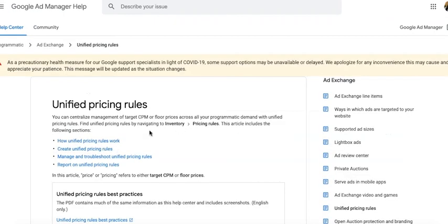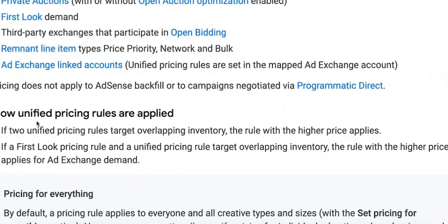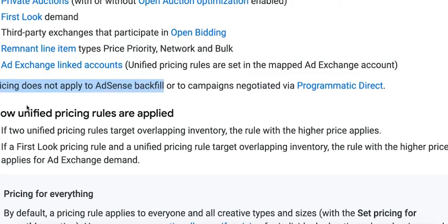Now, if you visit Google Ad Manager's Help Center on unified pricing rules, you will notice that it still mentions pricing does not apply to AdSense backfill or to campaigns negotiated via programmatic direct. So again, this will change on May 12, 2021.